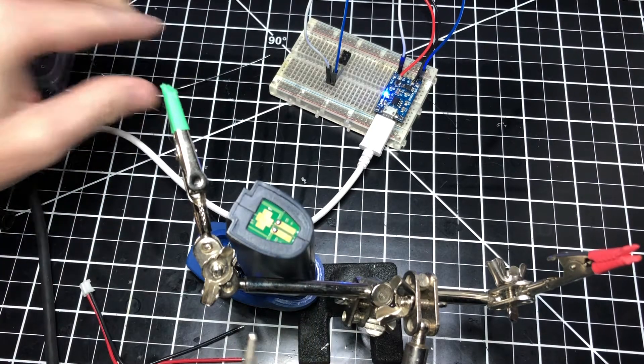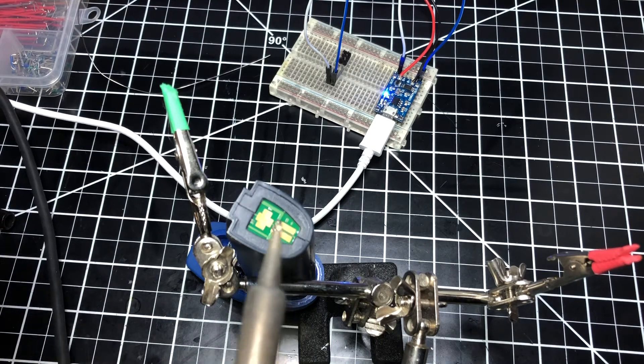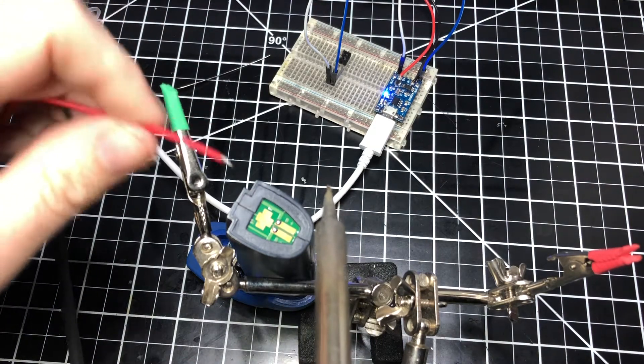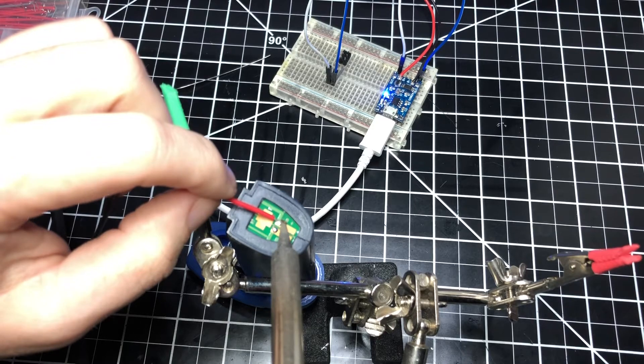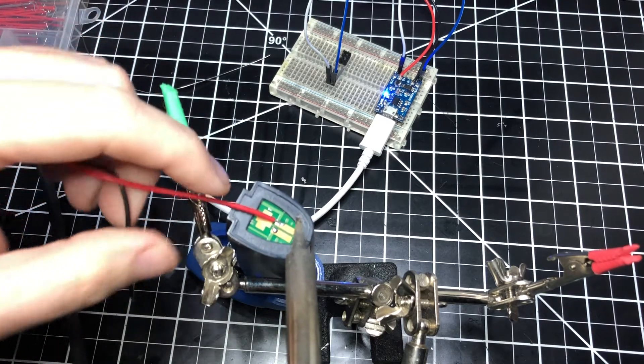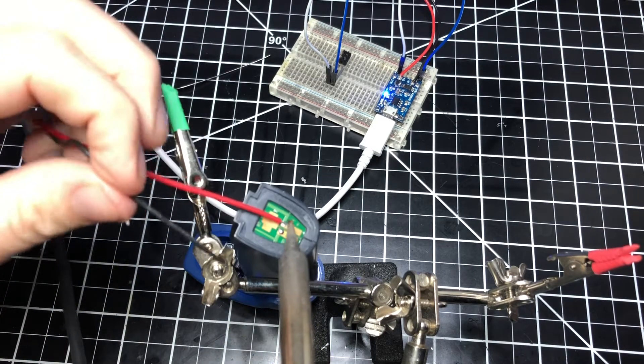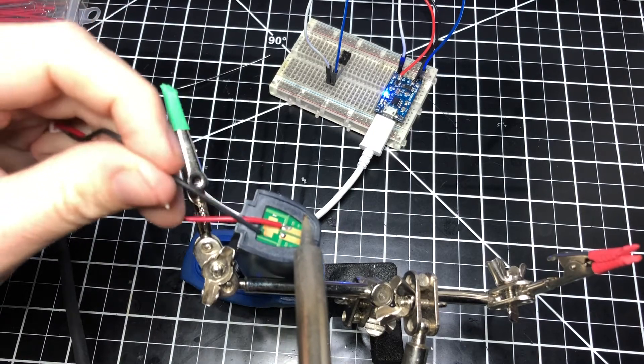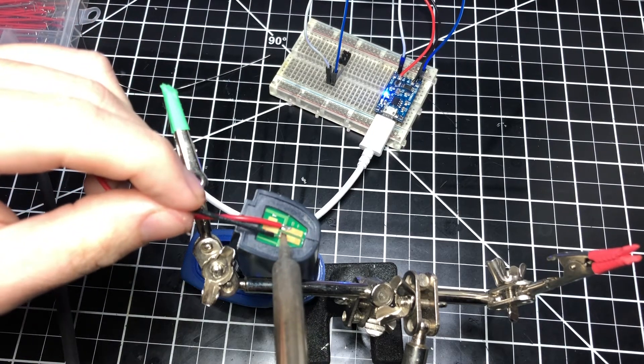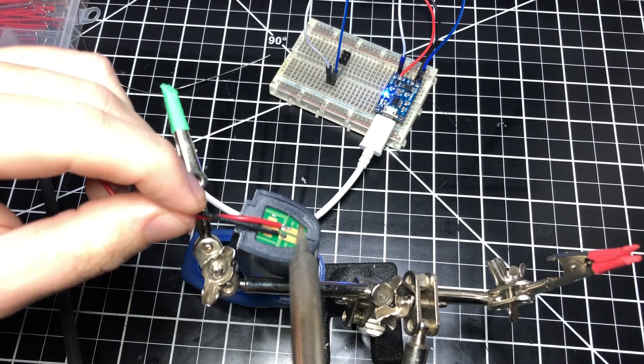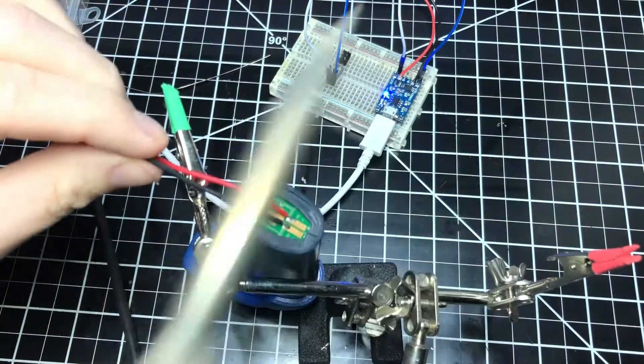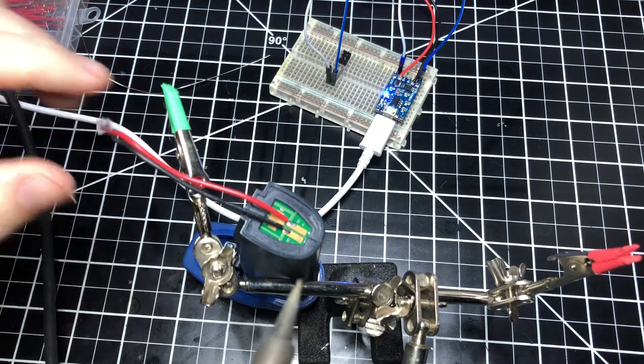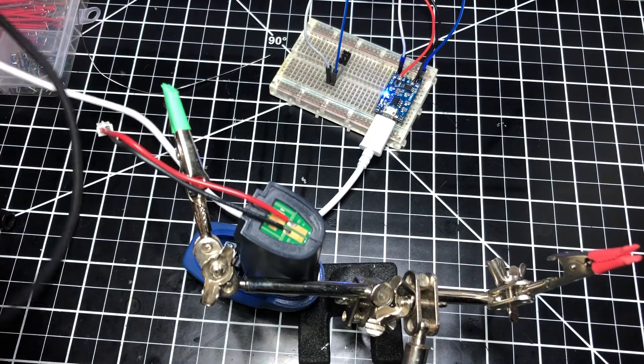A little dab on each, and go in with the plus. Okay that one's good. Go in with the minus. Boom, all right. So when I'm done charging this battery I will clean that up.